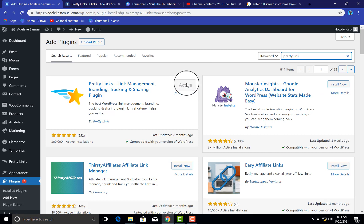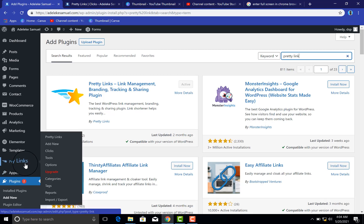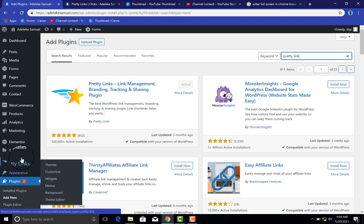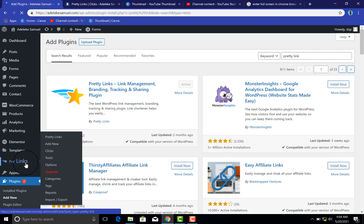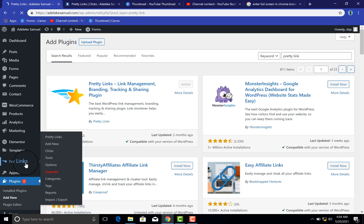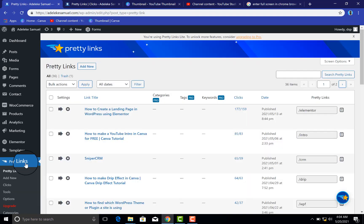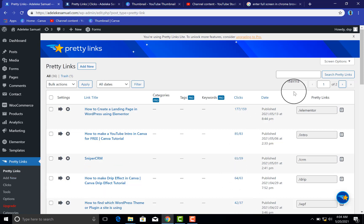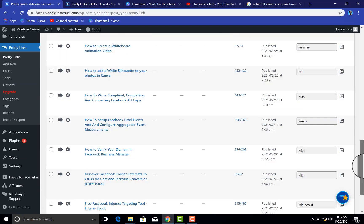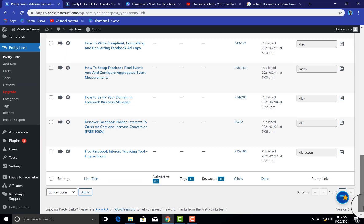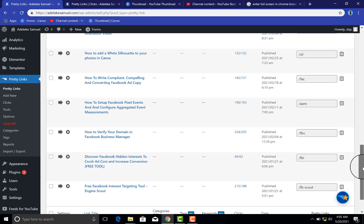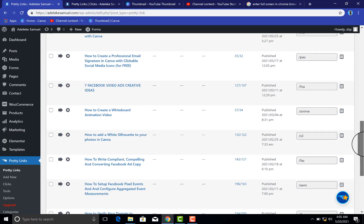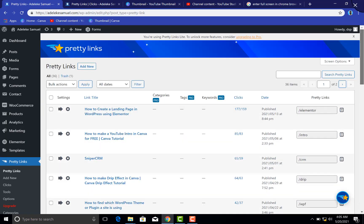Now this is a very short tutorial. After the installation you see the Pretty Link menu on the left panel here. So just click on Pretty Links. You will see all of the pretty links, like all of the links that I have shortened in the past. You see them here. These are some of my links.